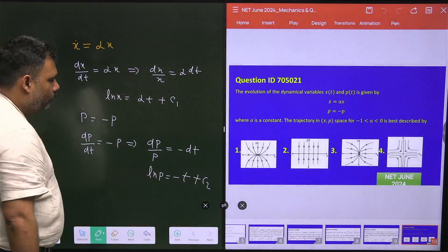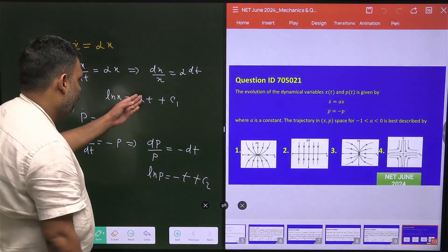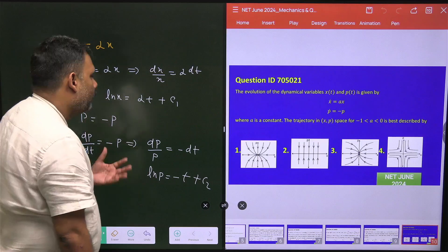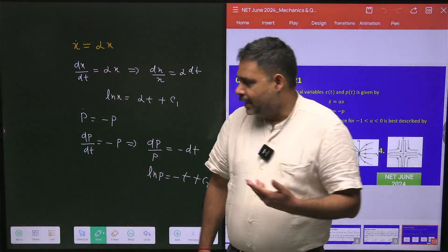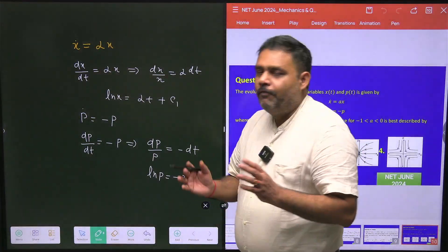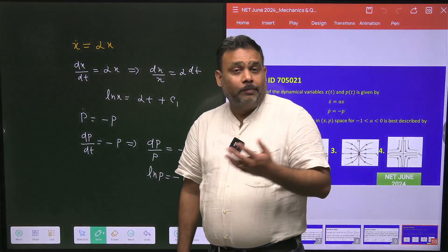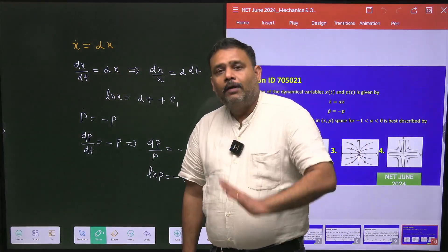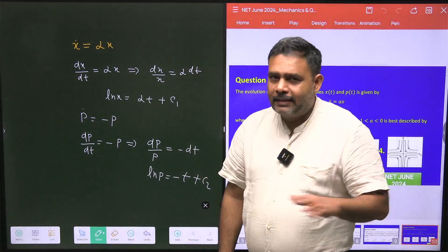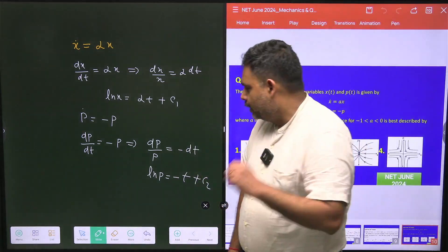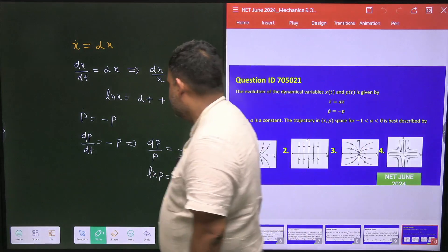Now we can eliminate t by combining these two results to get the relationship between P and X. Phase space is nothing but the relationship between P and X, where P is on the vertical axis and X is along the horizontal axis.